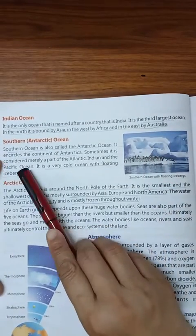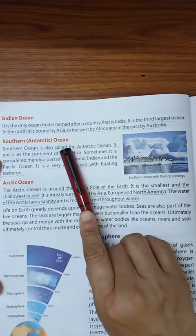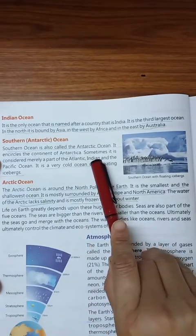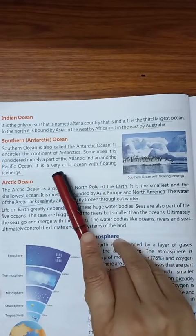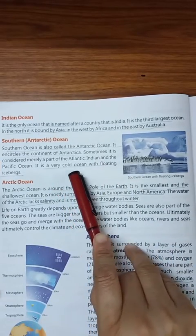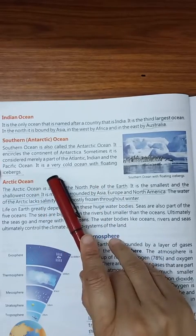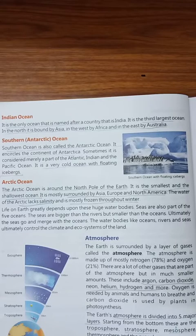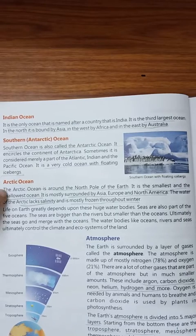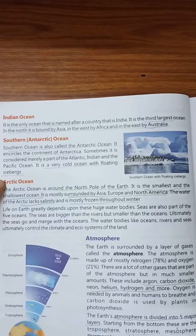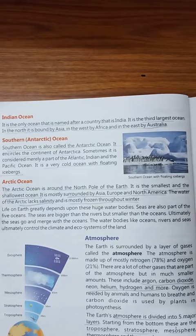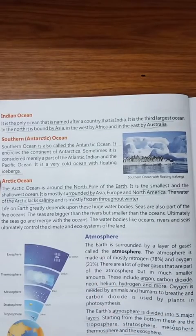Now comes the Southern or Antarctic Ocean. It encircles the continent of Antarctica. Sometimes it is considered merely a part of the Atlantic, Indian, and Pacific Ocean. It is a very cold ocean with floating icebergs. Penguins and polar bears all live here in this very cold place.